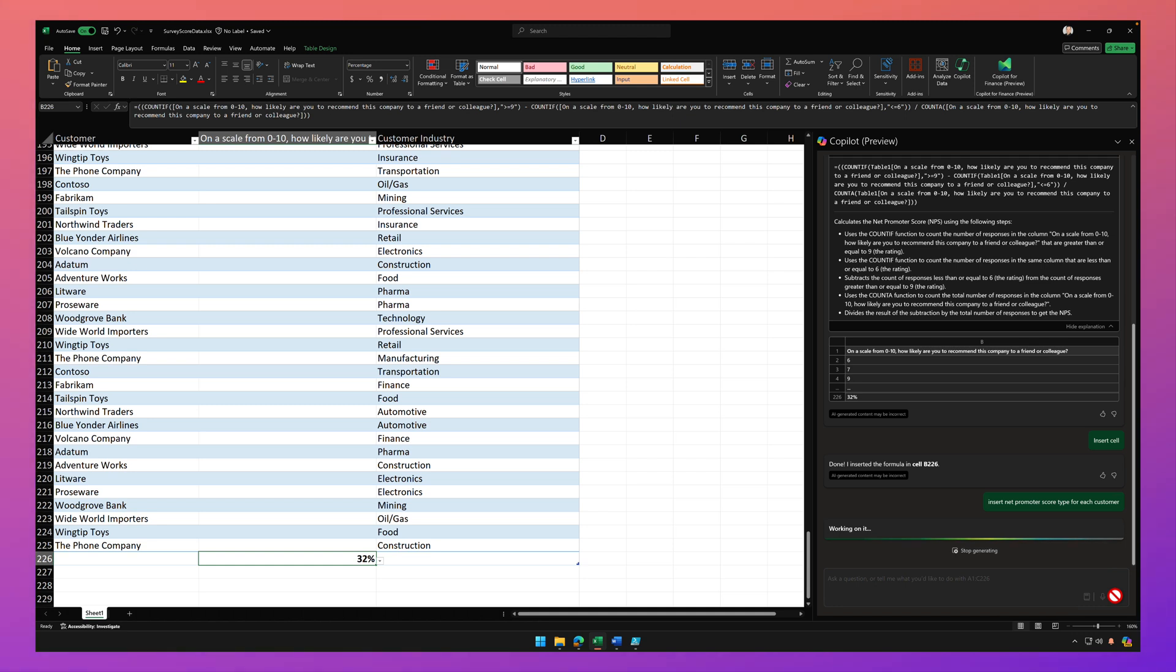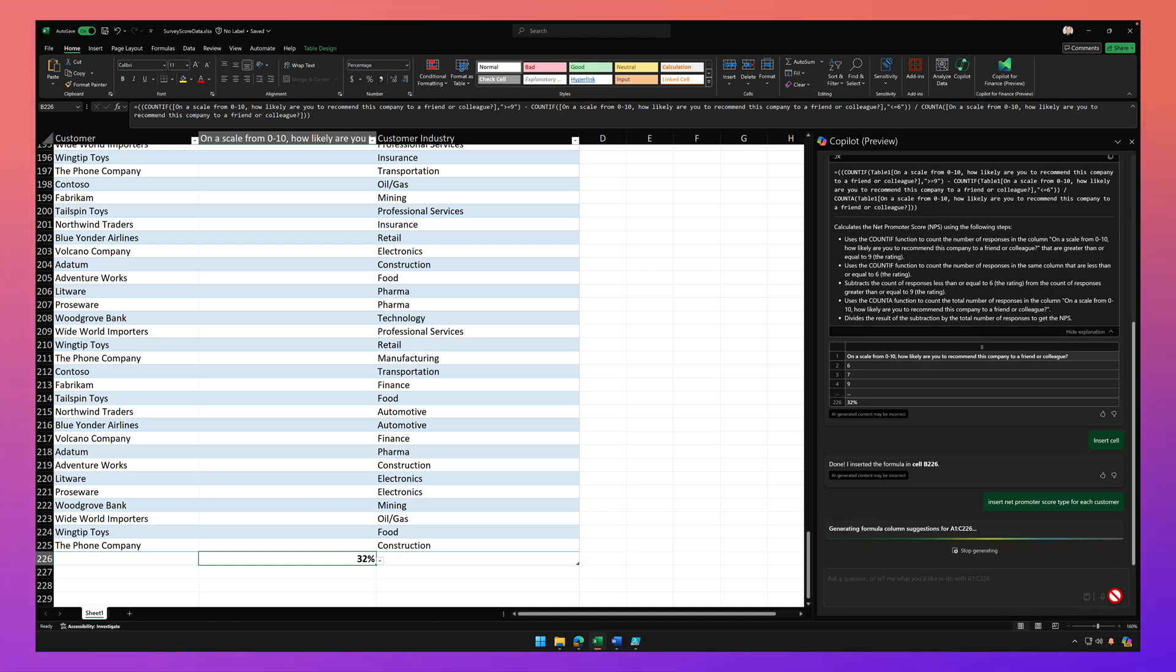Give Copilot a few moments here to think about it, analyze my data. And then it should come back with a nice preview of the net promoter score type for each customer.